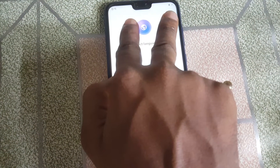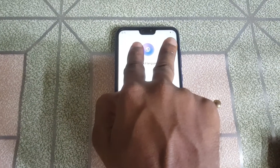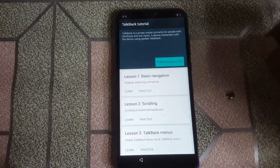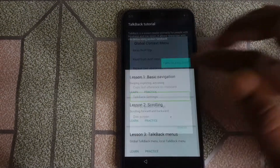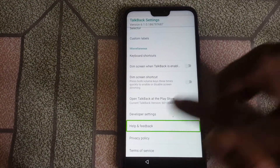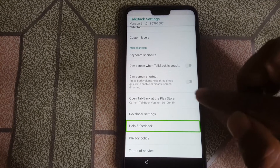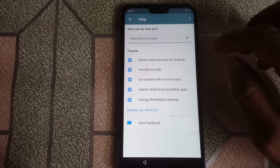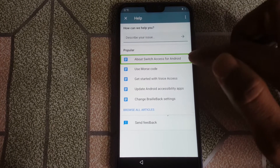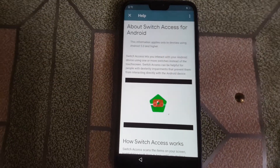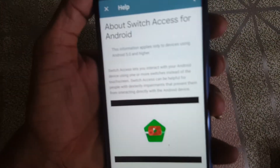Hold it for some seconds. When you see TalkBack settings, then release. In TalkBack settings, use two fingers to go down, select Help and Feedback, and then double click. Now about Switch Access for Android. Now press both volume buttons for some seconds.